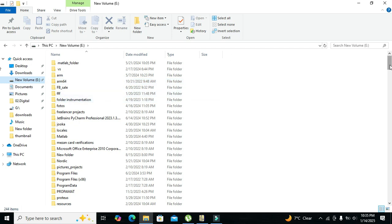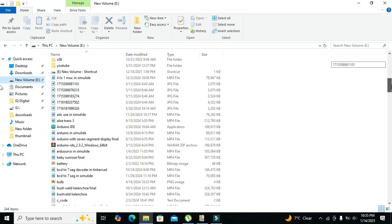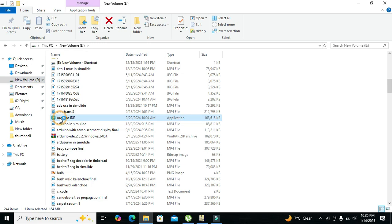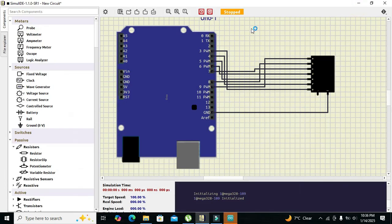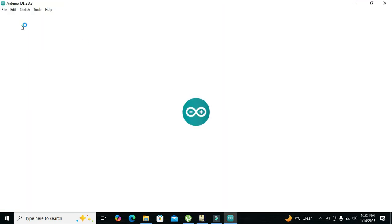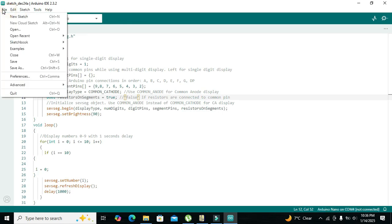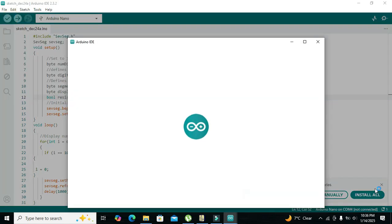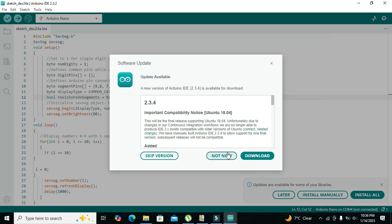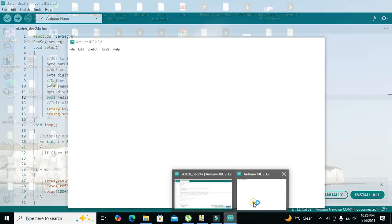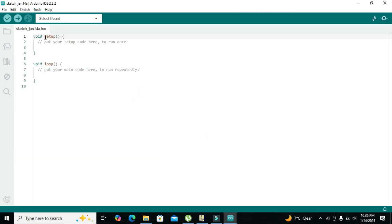Now we will go to the programming part. We open the Arduino IDE and go to File > New Sketch. We have two functions: void setup and void loop.